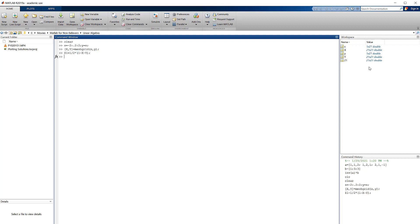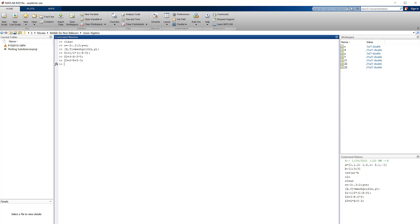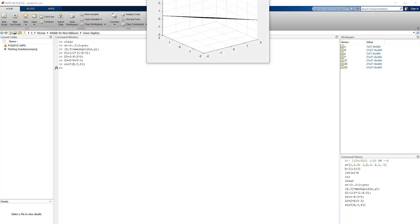And you can see that Z1 is also a 21 by 21 matrix. So here's Z2 now, and Z3. All right, so all we got to do now is plot. There are a couple of different MATLAB commands that will plot in 3D, but I'm going to use one called surf for surface plots. So type that in...